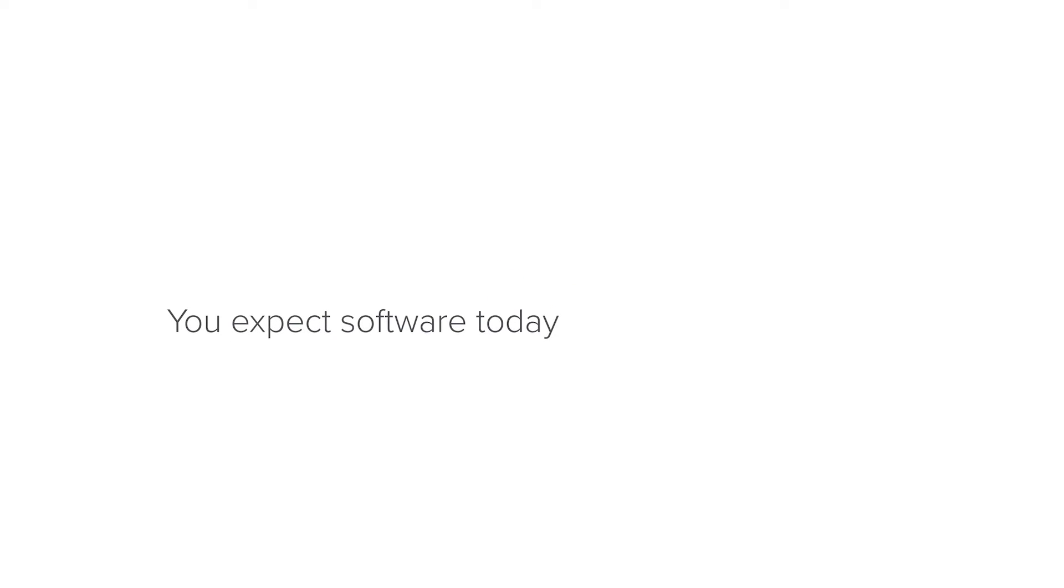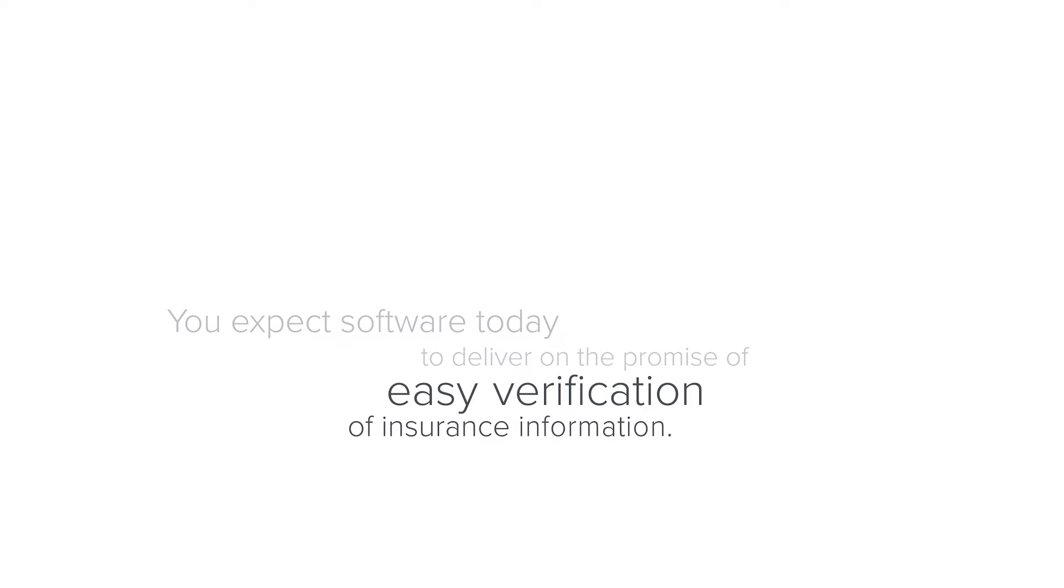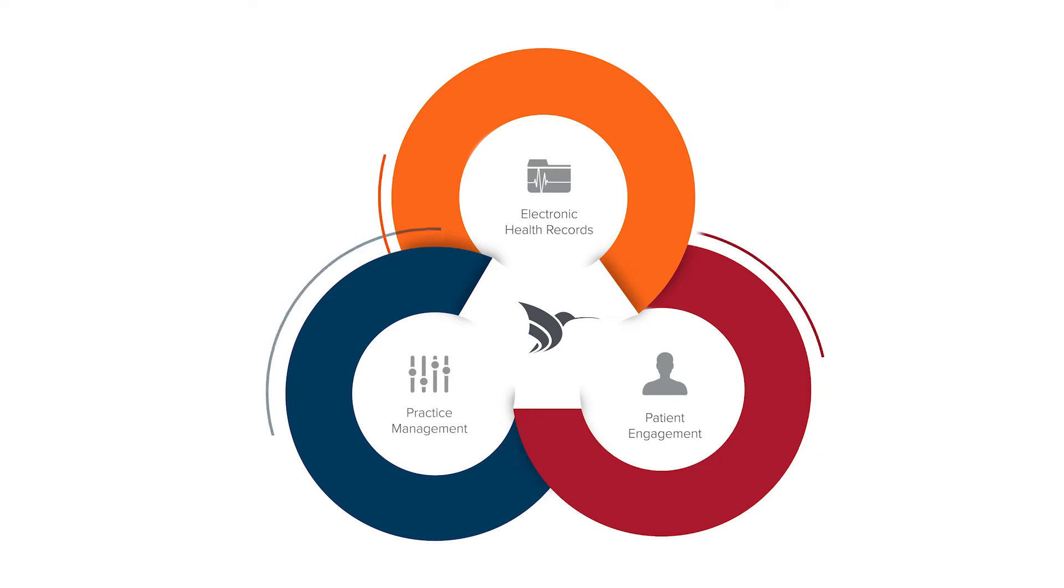You expect software today to deliver on the promise of easy verification of insurance information. E-eligibility is unified within our practice management, EHR, and patient engagement suite to help you automatically and quickly verify patient insurance information in office.